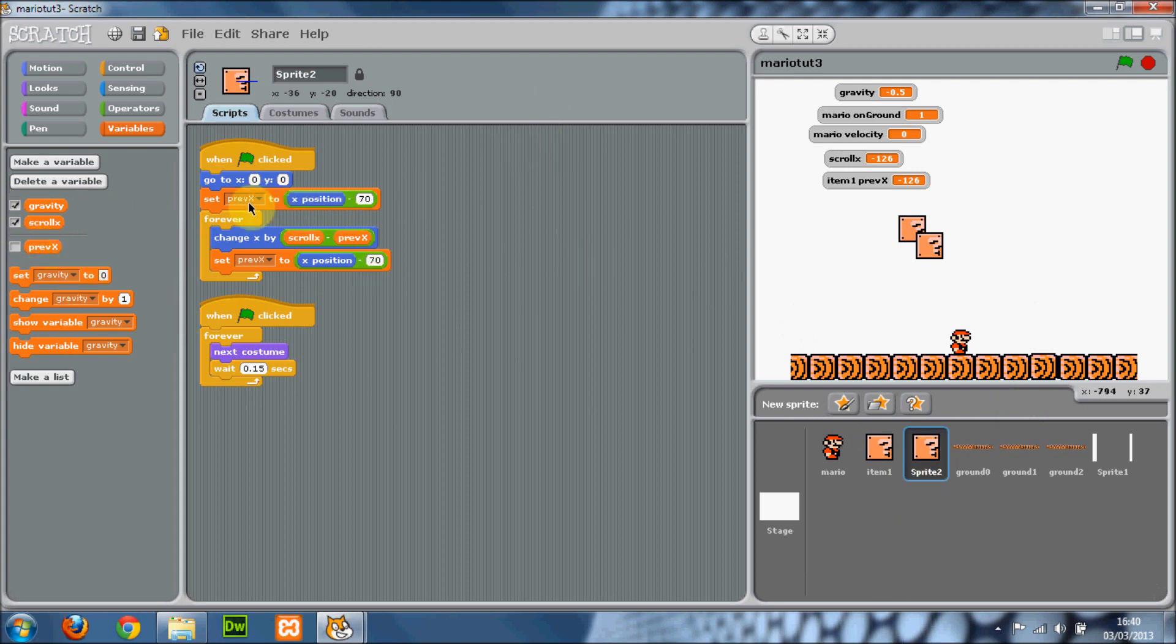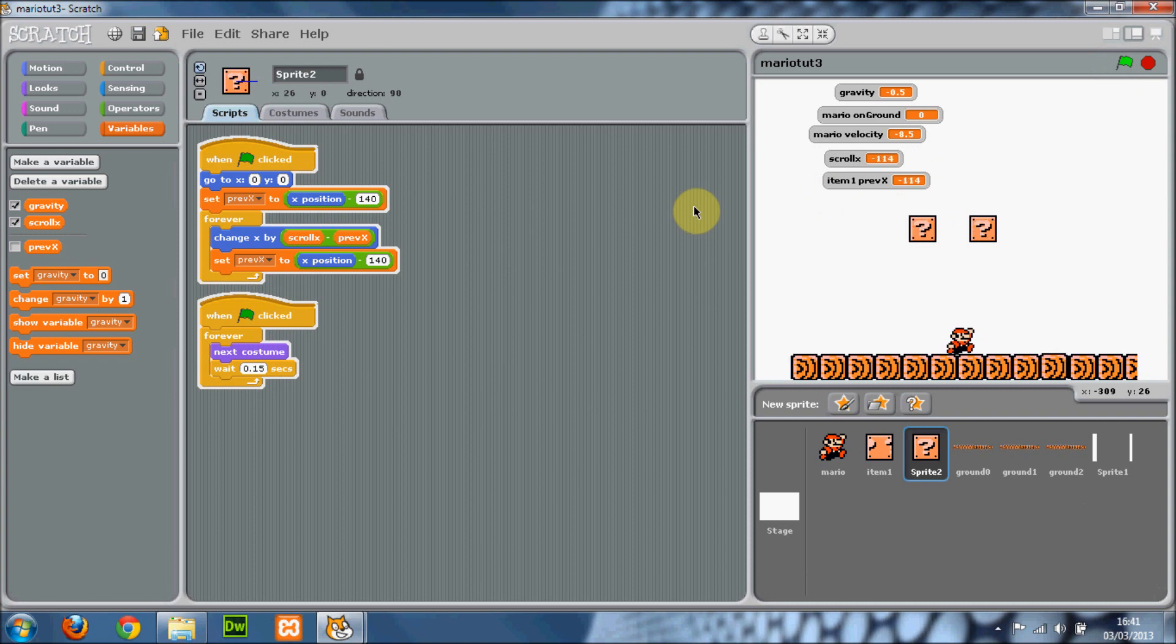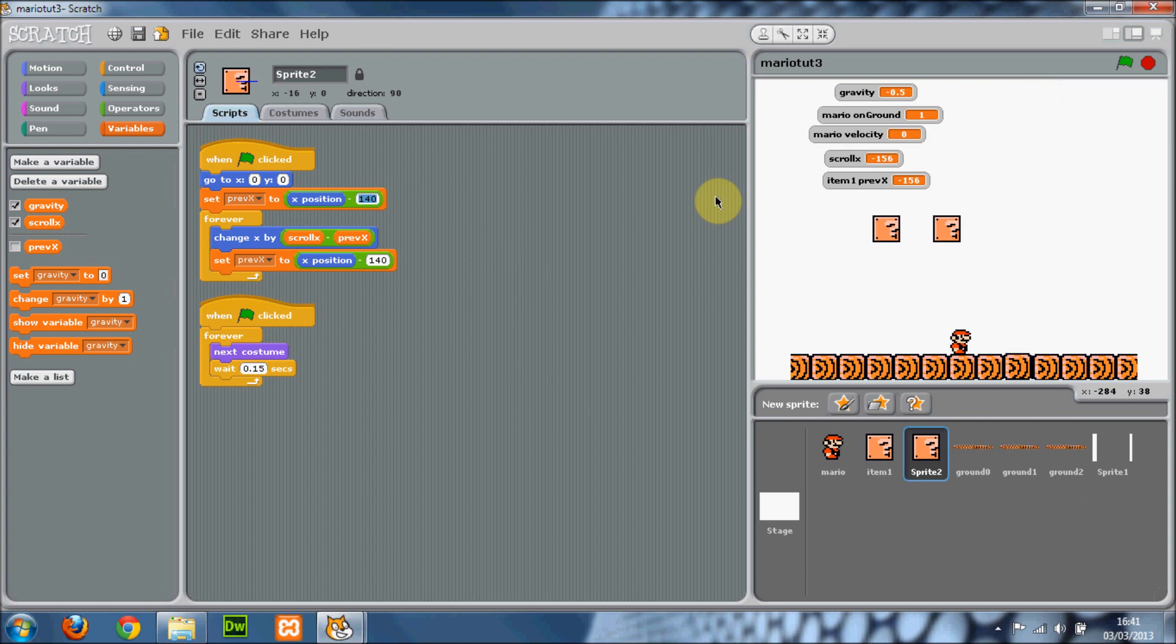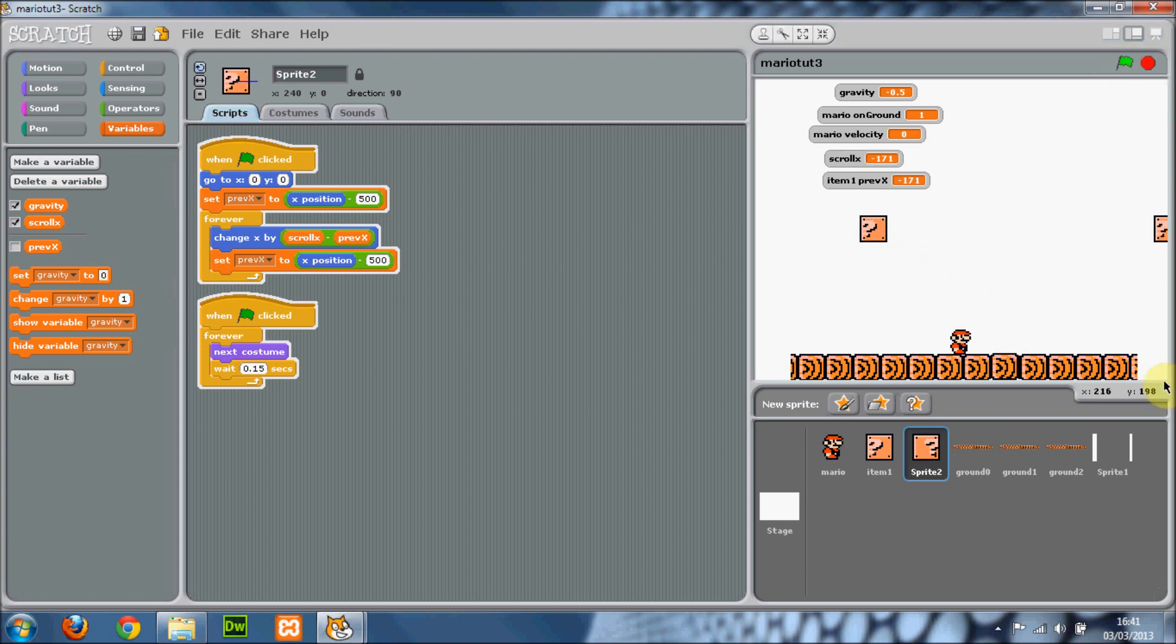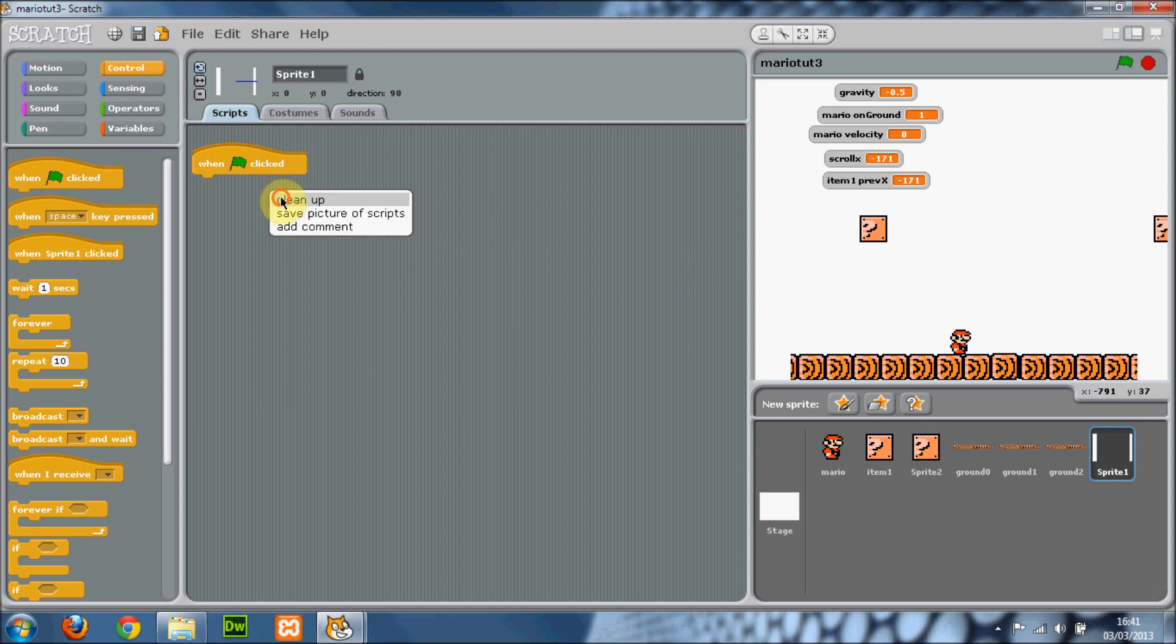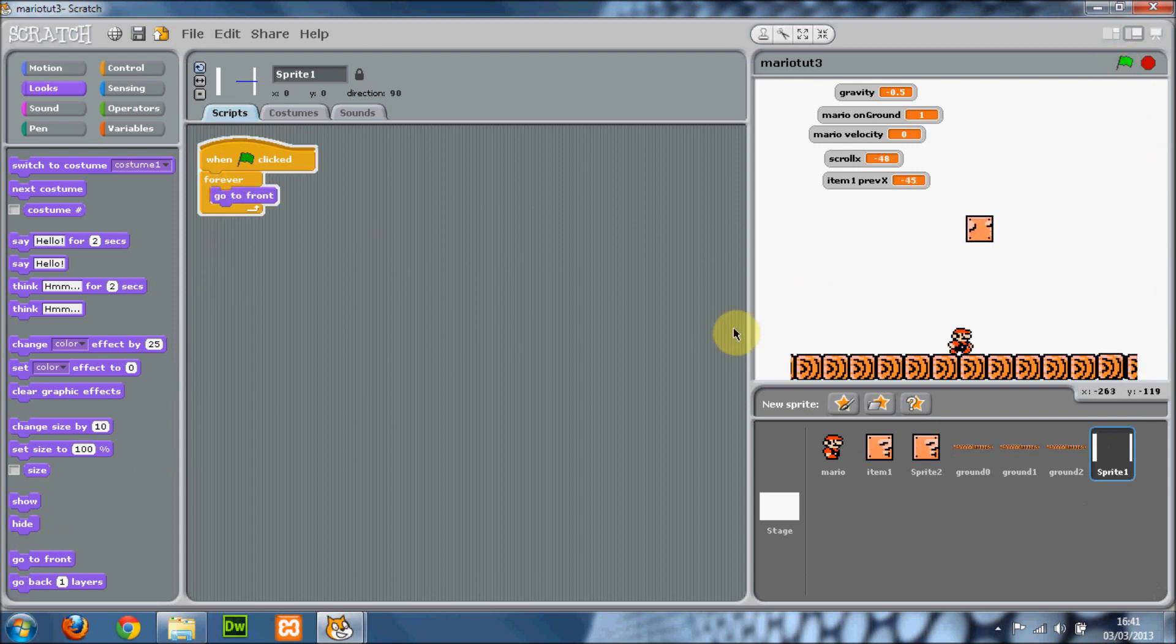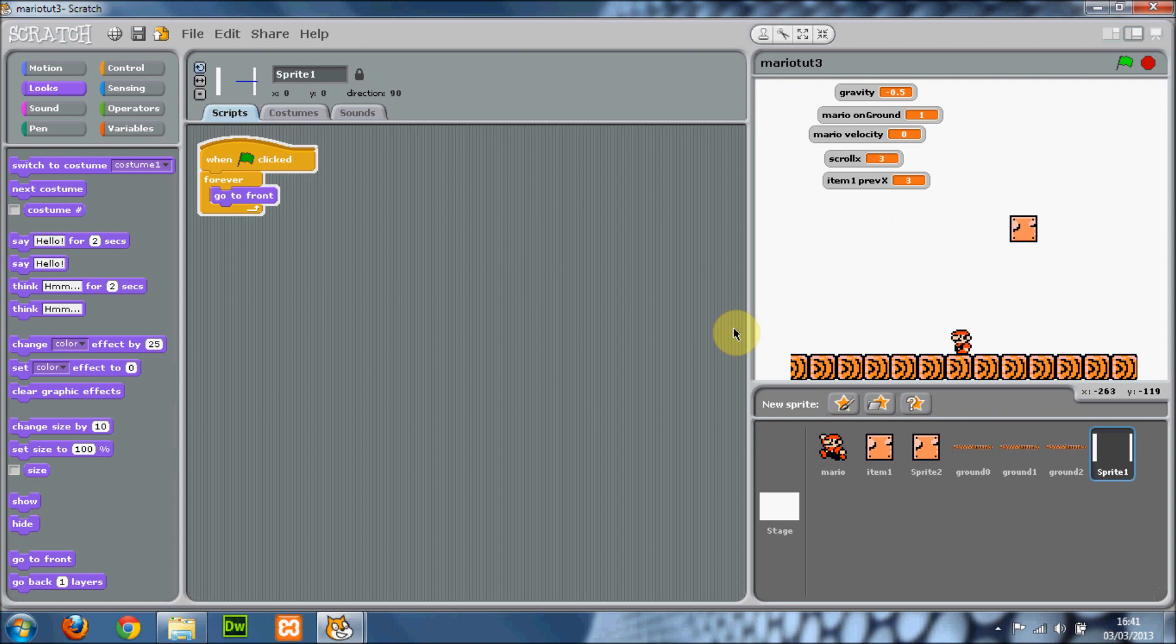You can just change this to like 140 instead. Remember to change it in both of these, otherwise it won't work. So I've got two item boxes there. Probably put them a bit further apart, and it can go off the screen as well. So if you do it like 500, then yeah. Oh, and also, hang on, we will just set it to go to the front. So this will be further along here. That is about it really for this tutorial.